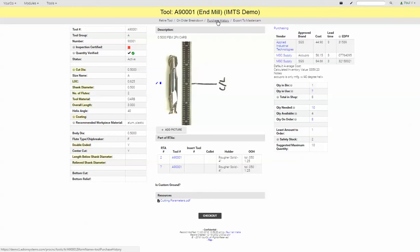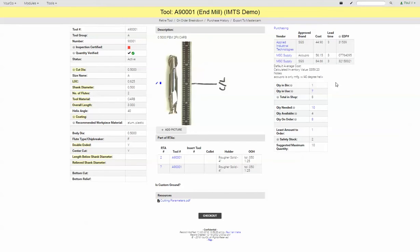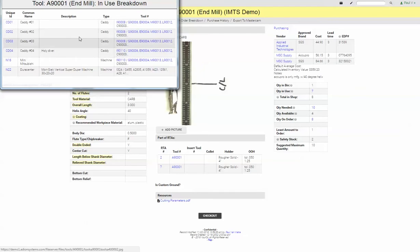We can see the entire purchase history of this tool from these approved vendors with their various prices and lead times. We can also see how many tools we have in inventory, how many are currently used in the shop in various machines and caddies.